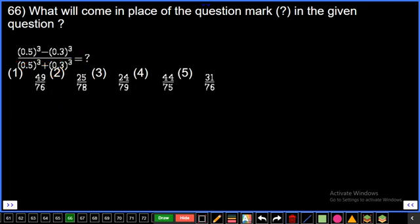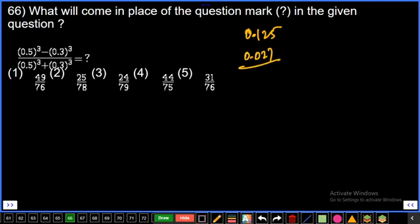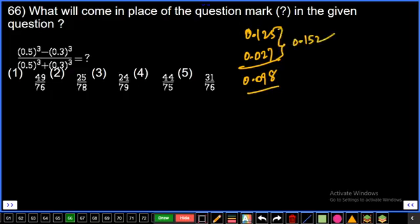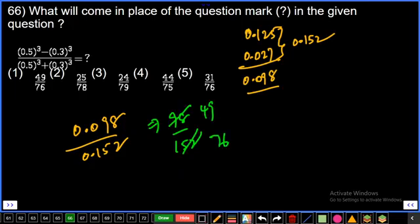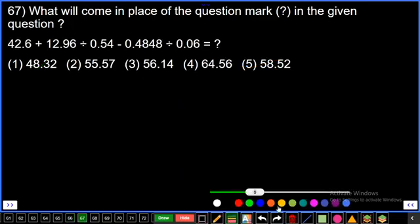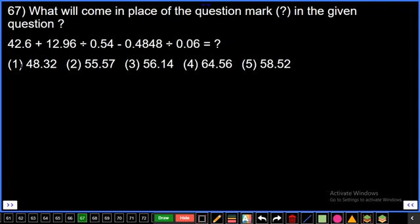Question 66: (0.5³ − 0.3³) / (0.5³ + 0.3³). 0.5³ = 0.125, 0.3³ = 0.027. Numerator: 0.125 − 0.027 = 0.098. Denominator: 0.125 + 0.027 = 0.152. So 0.098/0.152 = 98/152. Simplifying: 49/76. First option.